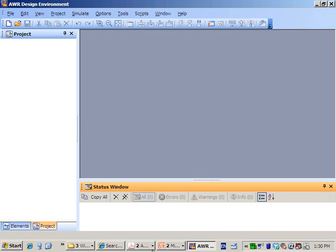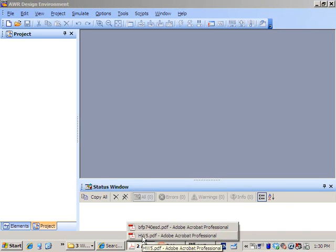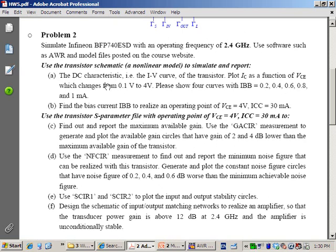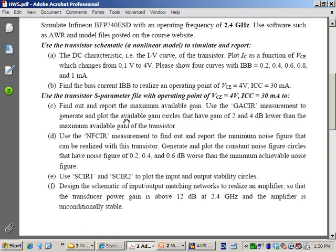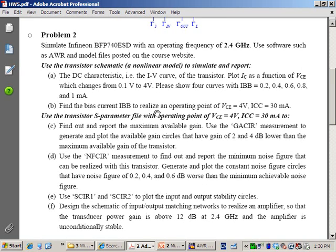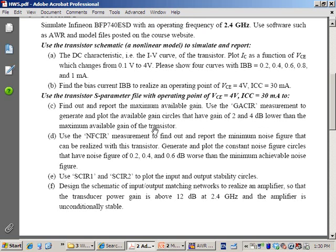This tutorial is dedicated to a problem from our class where we have to simulate a transistor from Infineon and design the matching network for it. For the first part of the problem, we only have to simulate the current-voltage relationship and get the fundamental circles like the noise figure circle and the gain circles. In the future, we will determine the best gamma S and gamma L design, then design the matching network as part of your project.